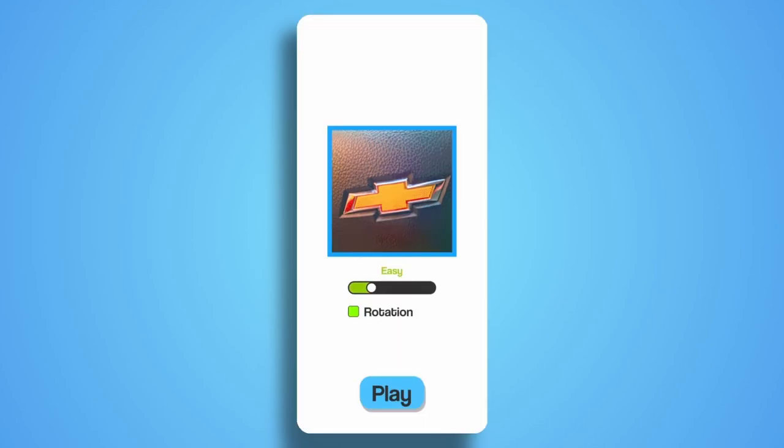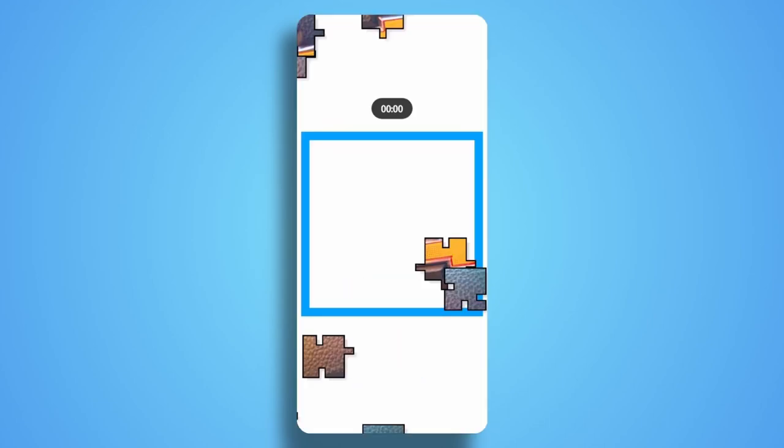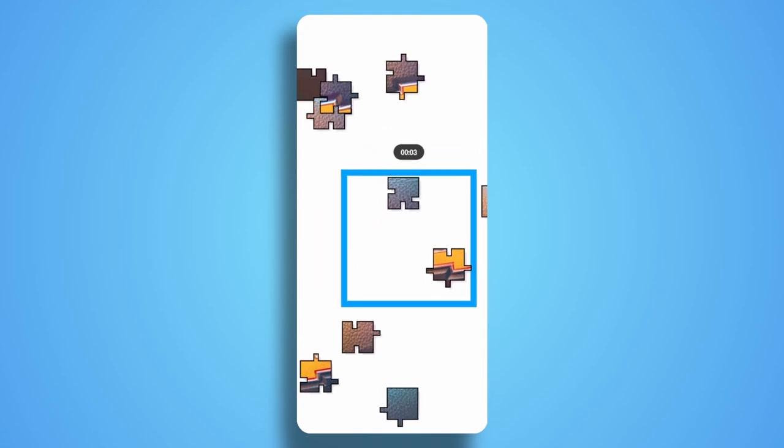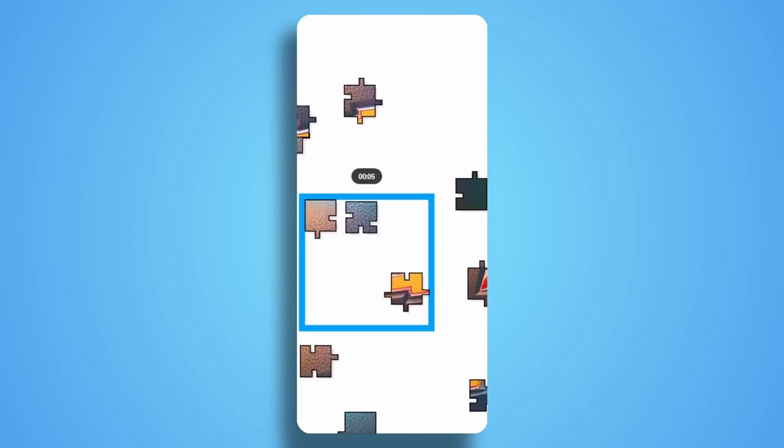I'm then going to show you how you can create a gallery so that you can store all of the puzzles that you've made or that your players have made actually.